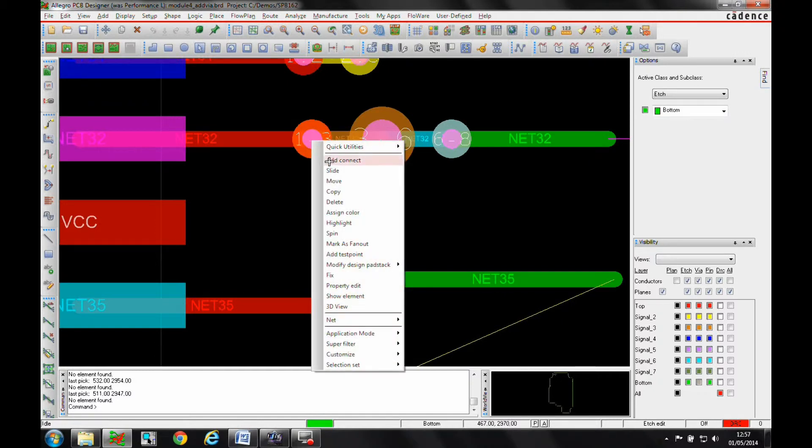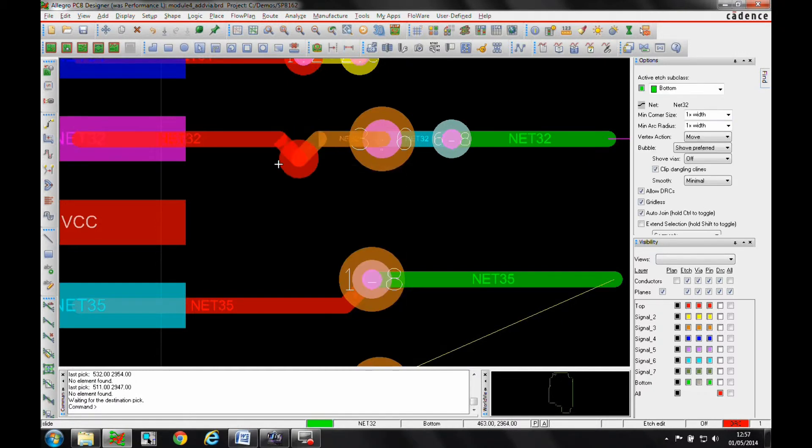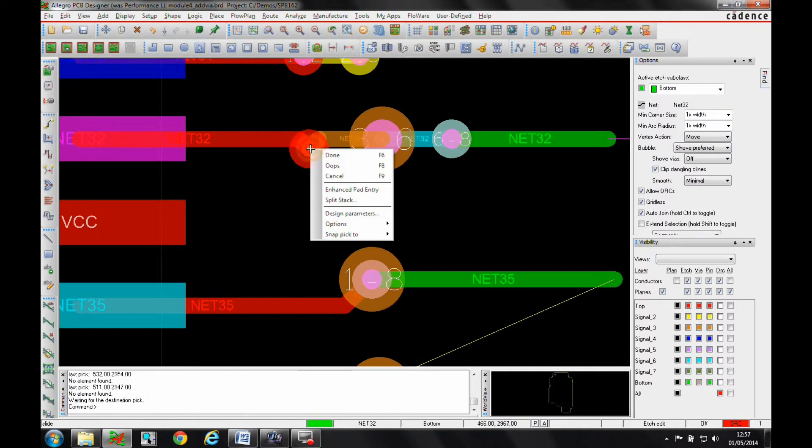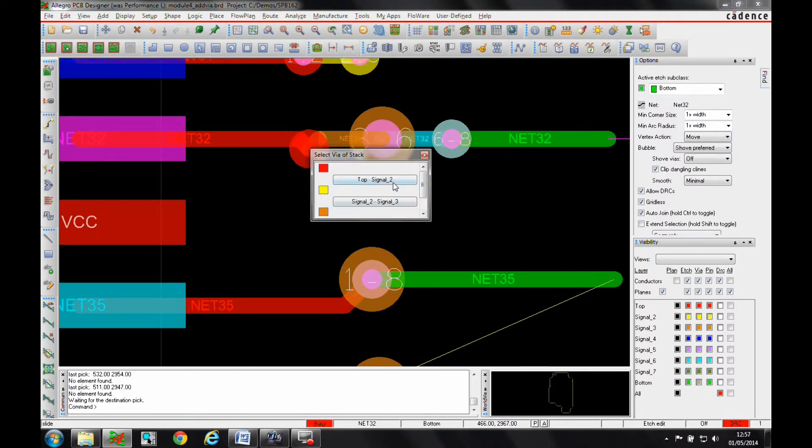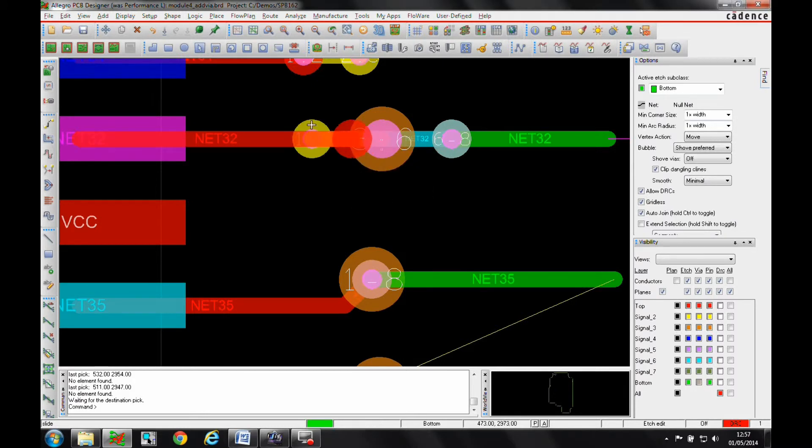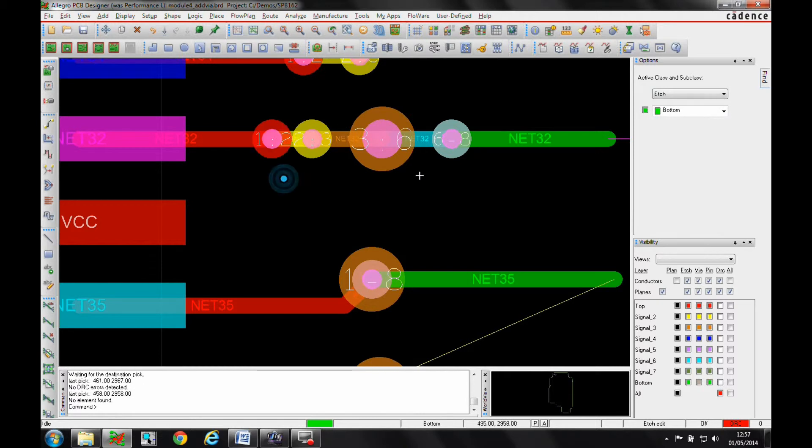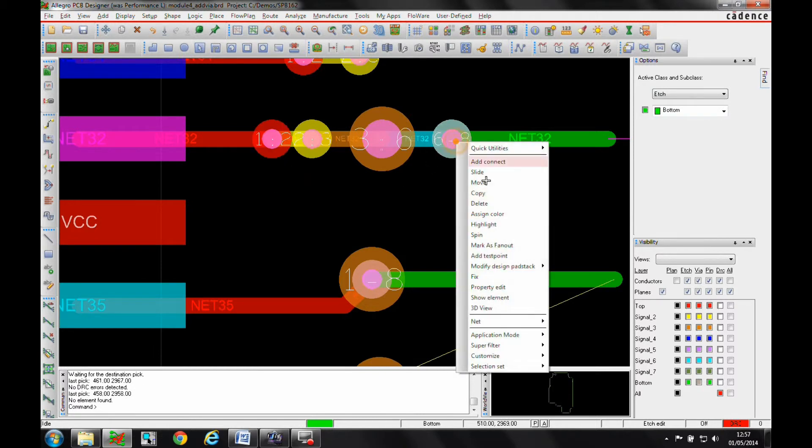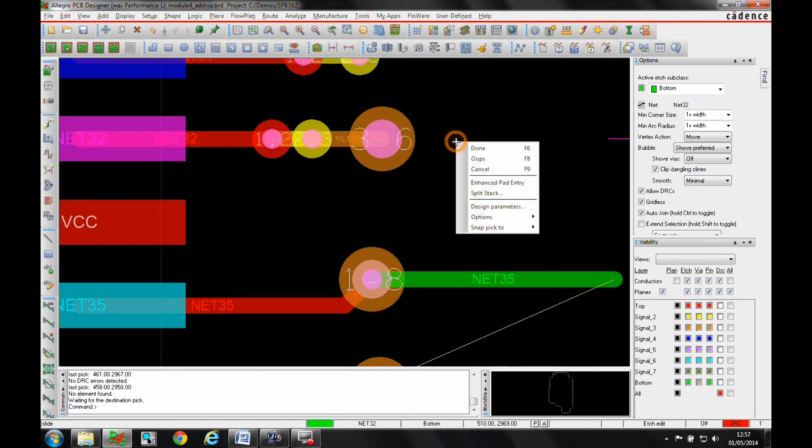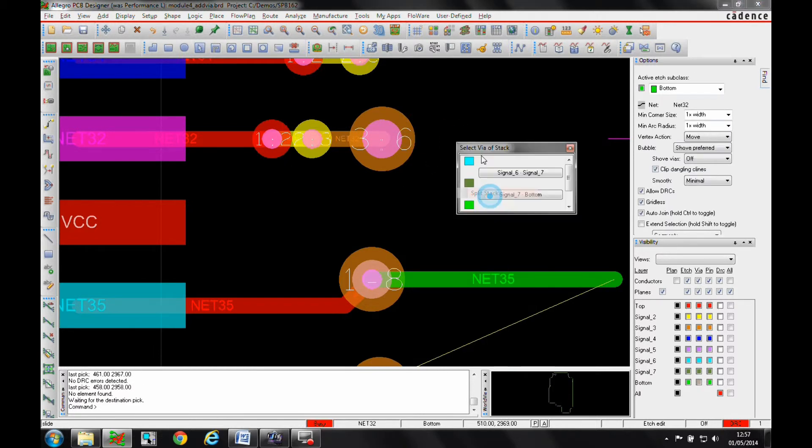Then right mouse button again, and I've got the split stack option. I can then say let's take out the top to layer two, and I can take this via out and reposition it. Let's do the same this way: we'll slide this, we'll split the stack, we'll bring out the seven to bottom and put the via down.